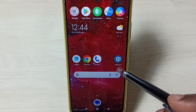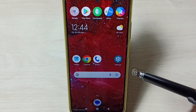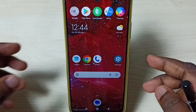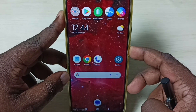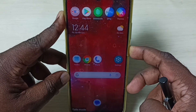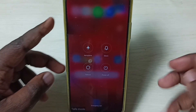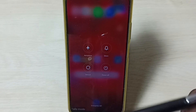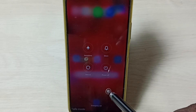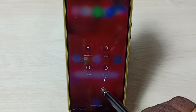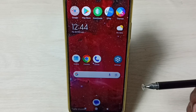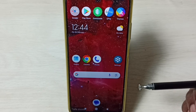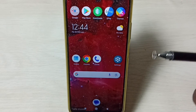If you want to exit from safe mode, press and hold the power button then tap on reboot, just to reboot the phone. That way the phone will automatically exit from safe mode.